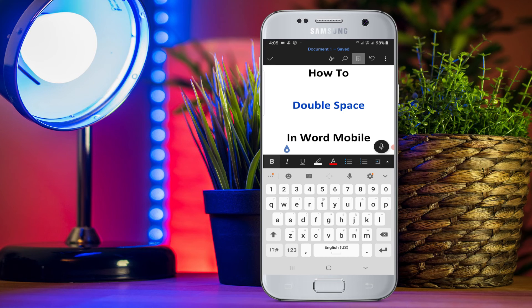Now check out these useful videos related to Word on mobile. Click that like button, comment below and let me know if this video solved your problem. And don't forget to subscribe and press the bell icon.